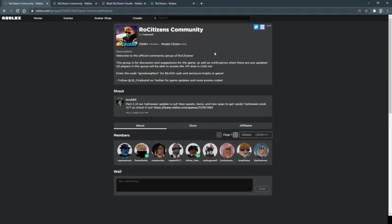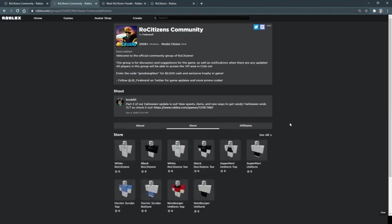If you go to the Roast Citizens community, there's now a store button that you can press down here next to the about section. So now that I've pressed the store button...